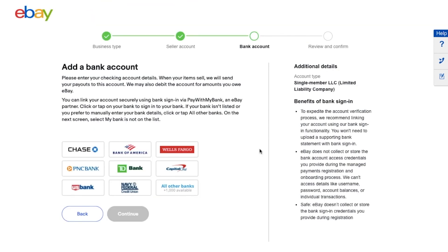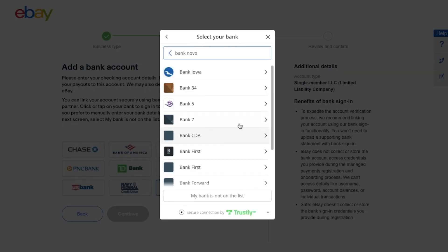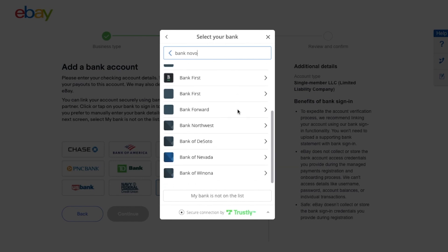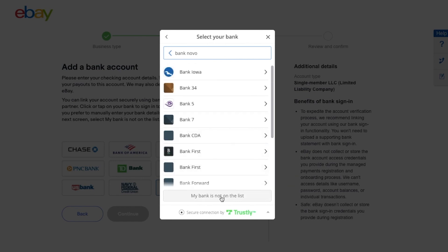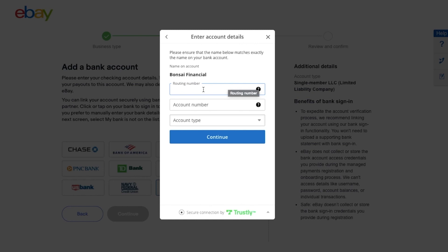Here, eBay is asking you to link a business bank account. Since we created our bank account with Banknovo, we'll enter that information here. If you have a business bank account from another company, enter that instead. Select 'All Other Banks,' type in Banknovo — and if it doesn't appear in the dropdown, select 'My bank is not listed.'